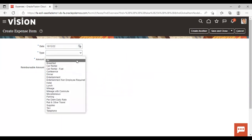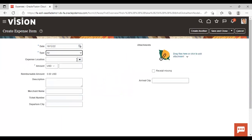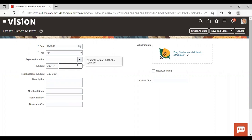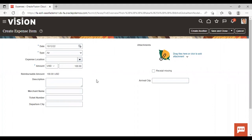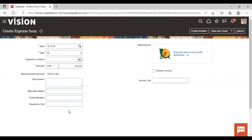For the gift type, I am selecting here. The expense location is optional — you can add it if you want. For the amount, I am adding $100. You can also add description, merchant name, ticket number, departure city, and arrival city, but these fields are not mandatory. I am creating only one item here and saving it.